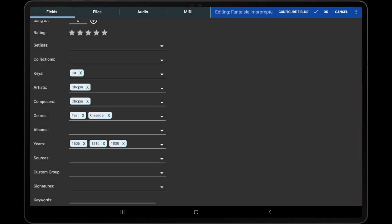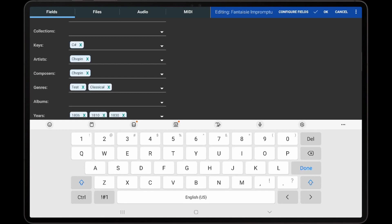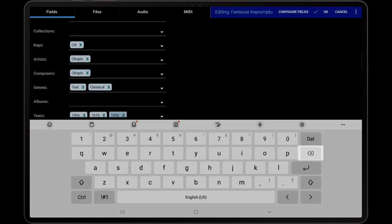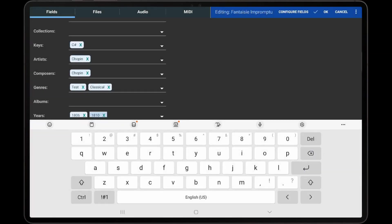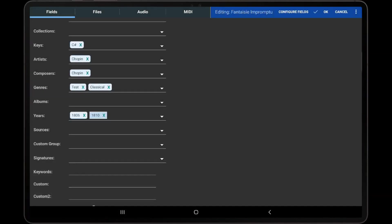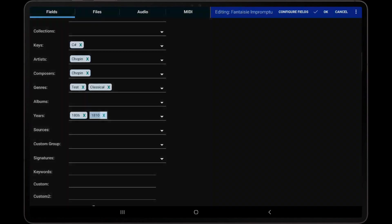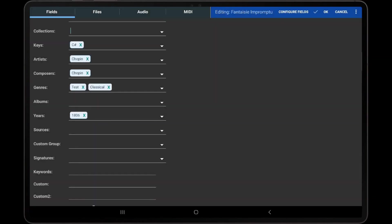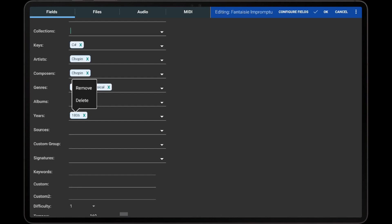There is no limit to the number of entries that can be added to a group field. To remove an entry, tap the Delete button on the virtual keyboard, tap the X icon in the blue box, or long press the entry and tap Remove.